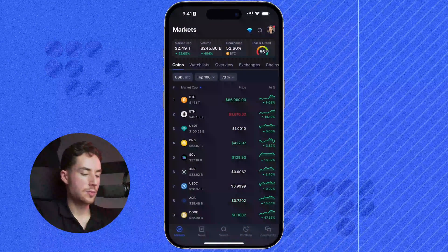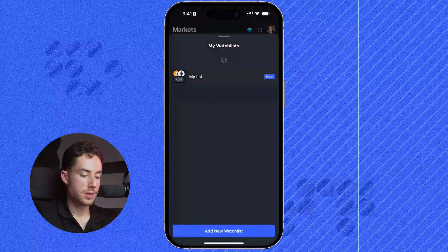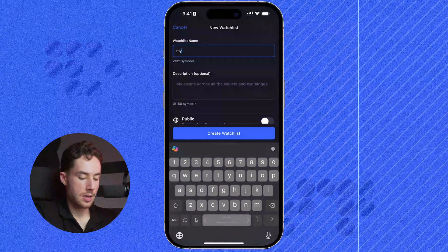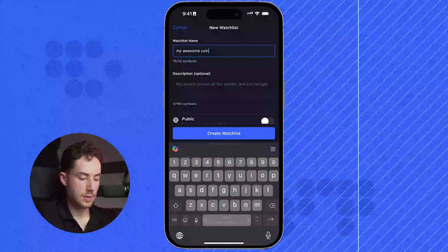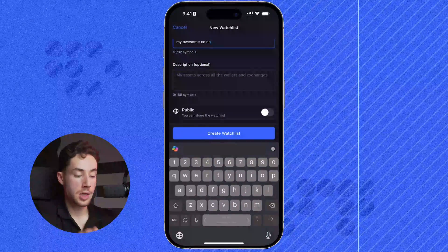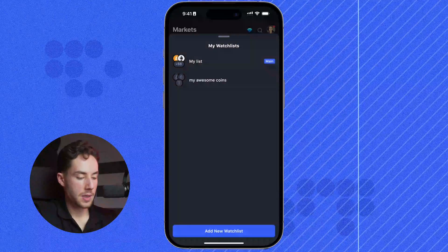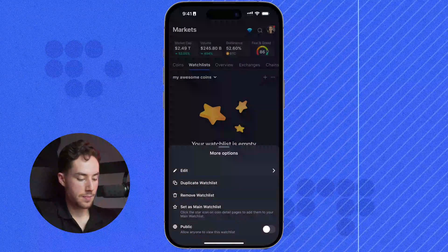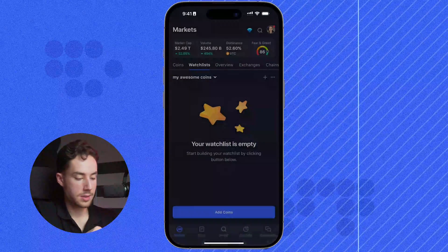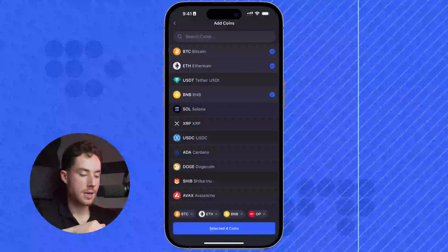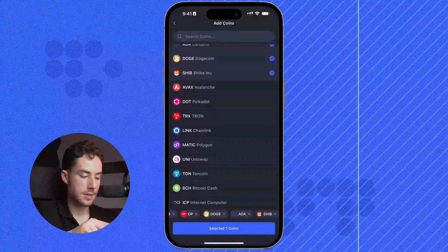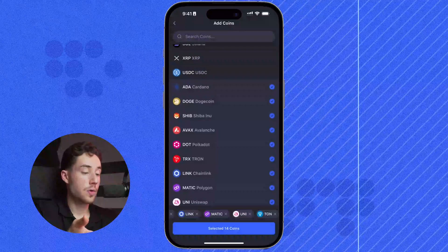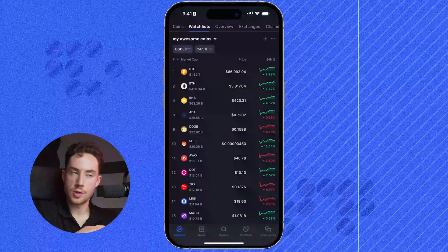To find your watch list, right next to Coins you'll see Watch List. Here you can see your different watch lists if you click on your list. I'm going to create a new watch list called 'My Awesome Coins.' I can also make it public and share it with friends if I wanted to share a link. Then I'll click on My Awesome Coins, click on the three dots to the right of the plus icon, and set this as my main watch list. I can also add a bunch of projects easily by clicking the plus icon and adding assets like AVAX, Tron, Link, Matic, Uniswap, Ton, or searching for coins — and easily add those to my watch list.